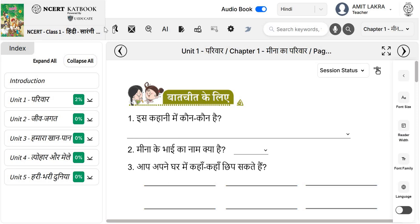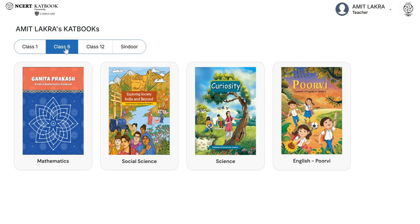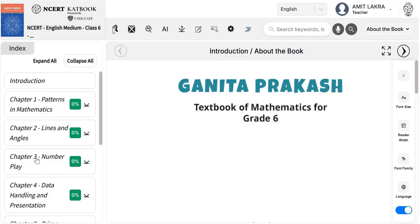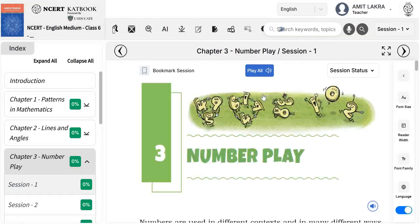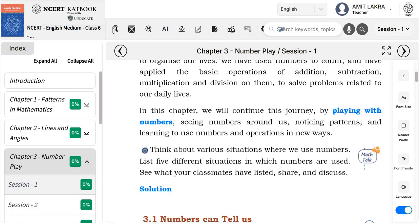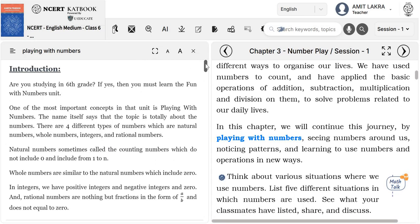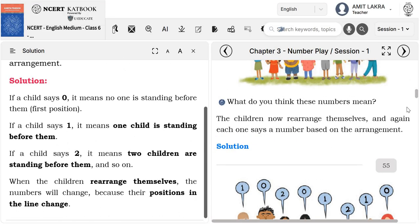Now we will explore some other CAT books. Let's see a CAT book for Class 6 Maths. From here, you can select the chapter — Session 1. Now you will be able to see an icon to play all. With this icon, you will be able to play the audio format. Some words are written in blue color — you can click on them and it will show you the details, giving you more explanation for those terms. You will also be able to view the solution.